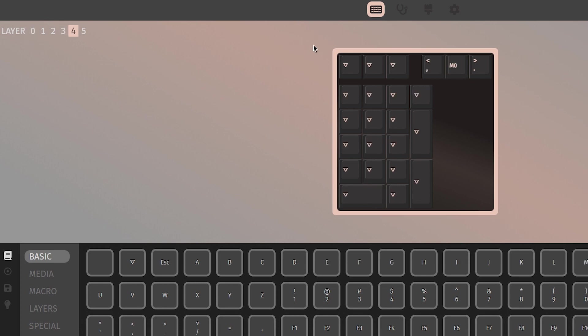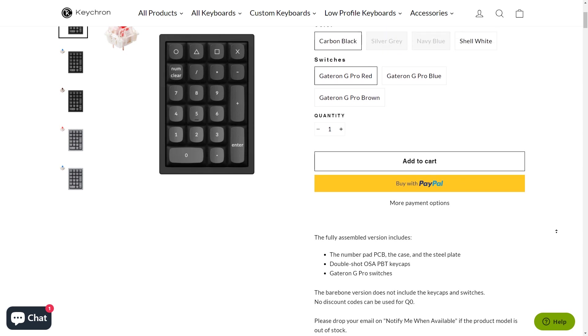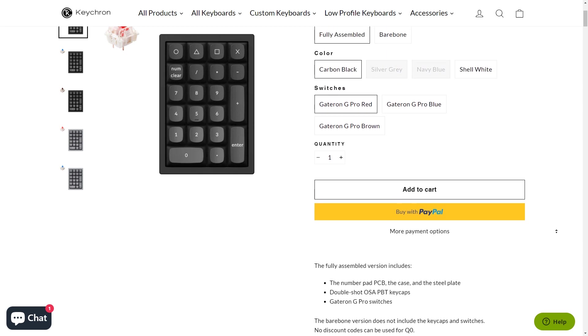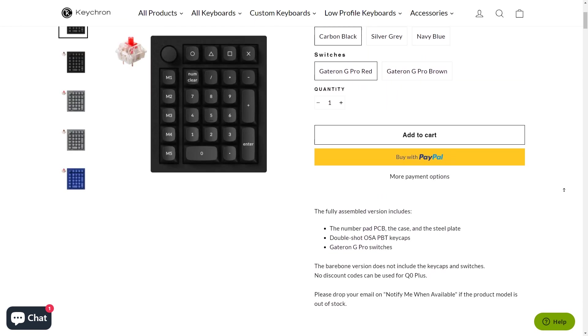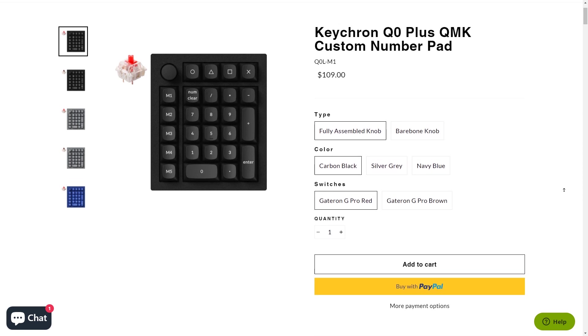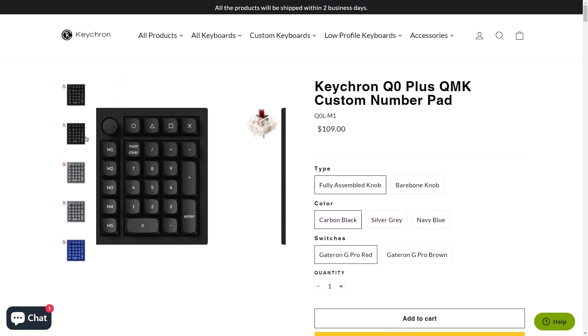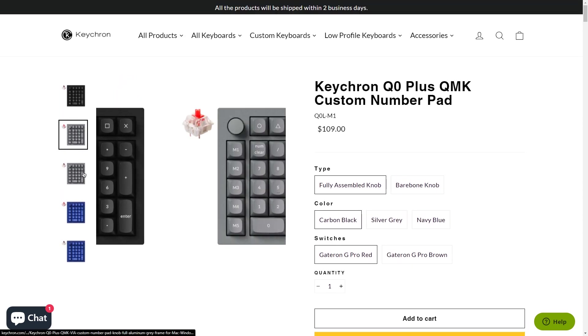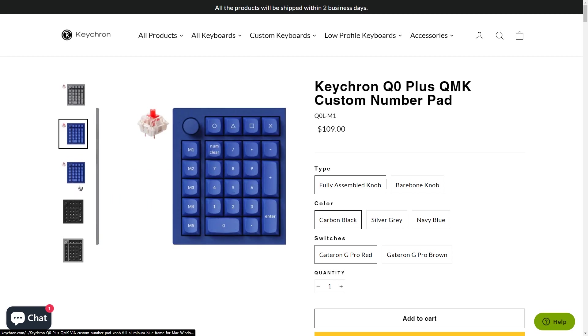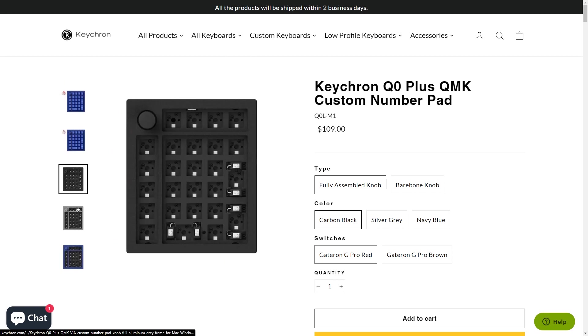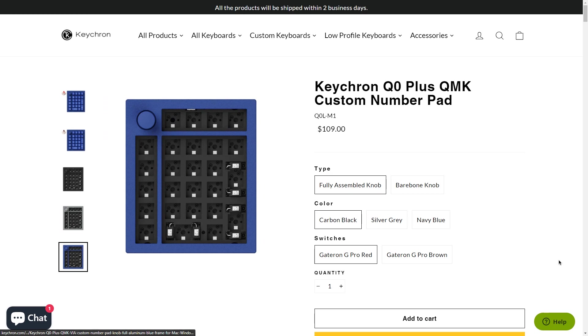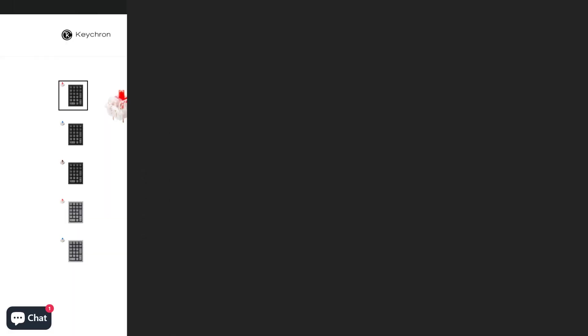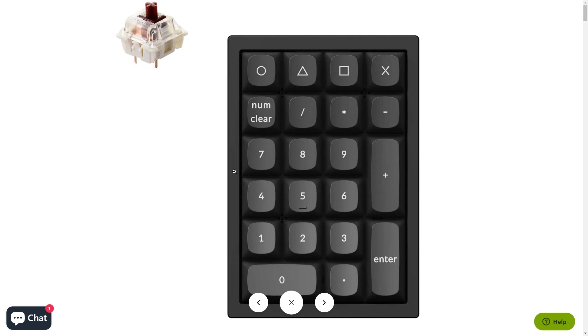Anyways, going on track, looking at the market of aluminum numpads, we only have the Q0 and Q0 Plus from Keychron that offers a simple design for a numpad and an addition of a macro column on the left side for the plus. The only drawback to this is the board's lack of tri-mode connectivity and a noticeable lack of more color options. But then again, to their credit, it's an in-stock option.